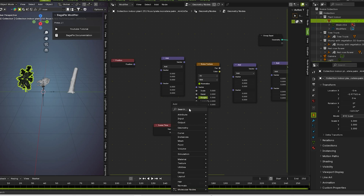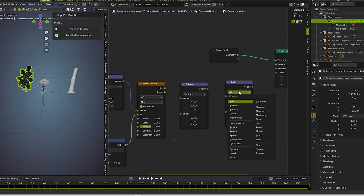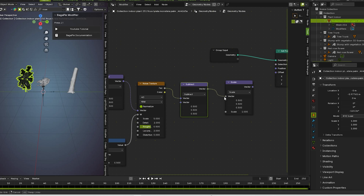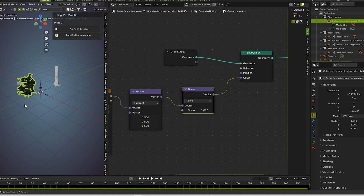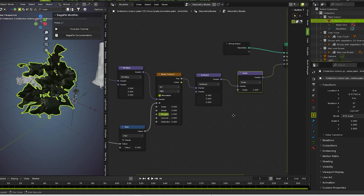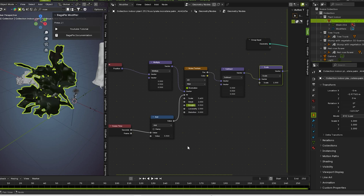We need a simple math node here, and for this one we go for scale. Set this value to 0.5, same this value to 0.5, like this one here, and plug this one to offset.